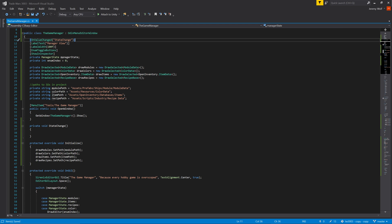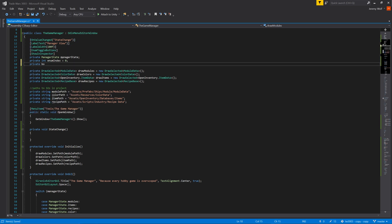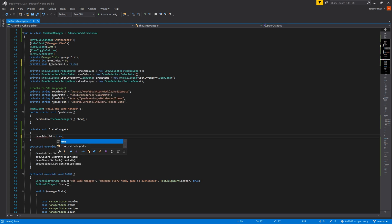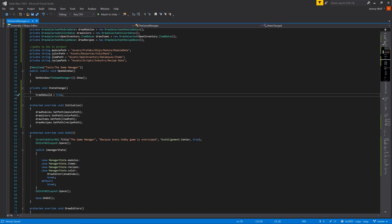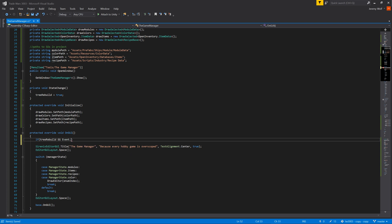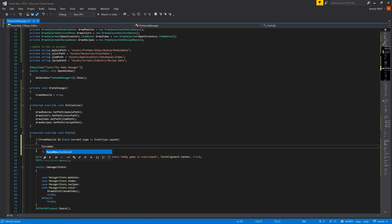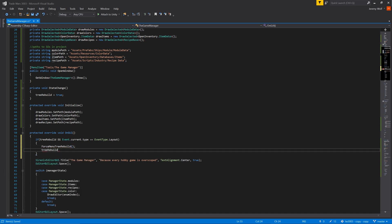So to deal with that issue, rather than directly call a function, we can use a boolean to indicate that the menu tree needs to get rebuilt. Then in the onGUI function, we can check the value of that boolean and if the current event is of the type layout. The layout event is when the content of the window can get changed without throwing errors. If both are true, then we can call ForceMenuRebuild and reset the value of the boolean to false. This results in the window getting updated whenever the value of the enum is changed and it does it in such a way as to keep Unity happy.